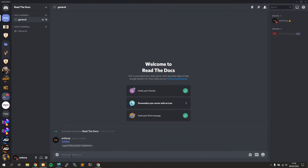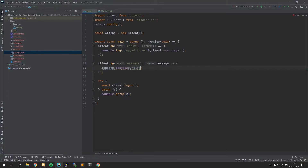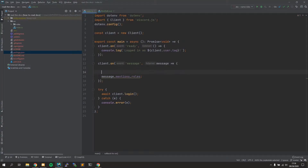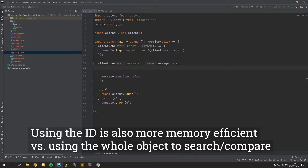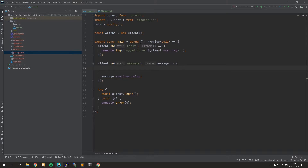The role we're going to use — I'll create one in my server called 'nerd' — and we're going to check for whenever this nerd role is tagged. To get the ID, you can put a backslash in front of the mention and this gives you the ID. Using the ID is the best way since it's unique. Even if the role name or color changes, the ID is not going to change unless you straight up delete the role.